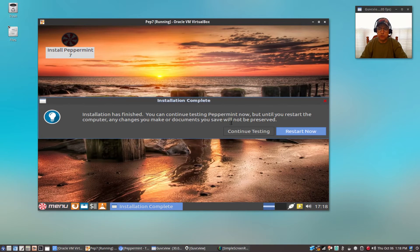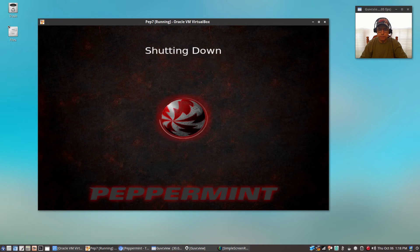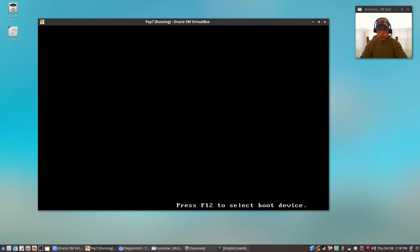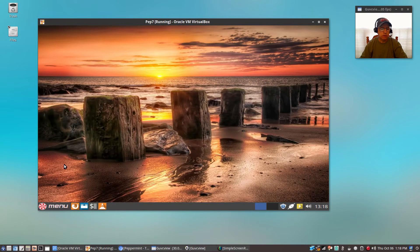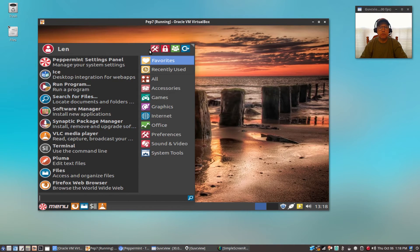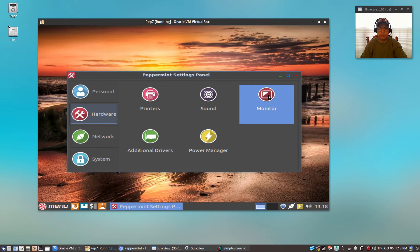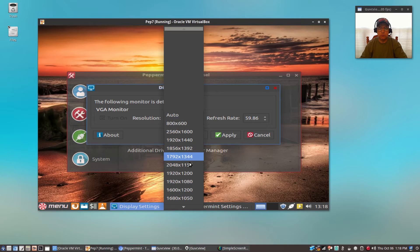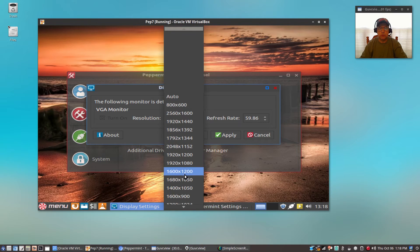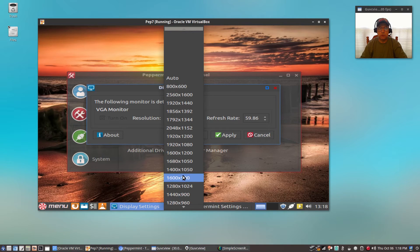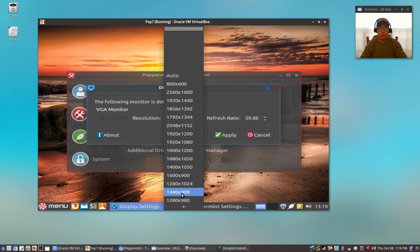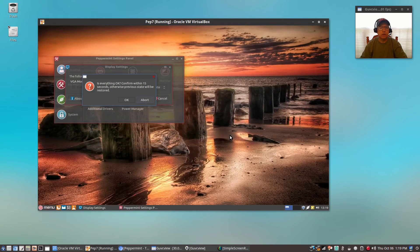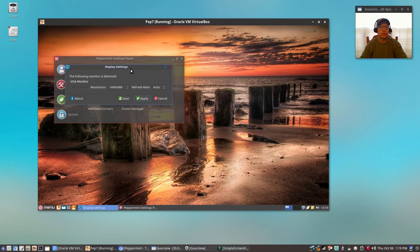The installation has finished — I'm going to click 'Restart Now.' It should boot up to the screen you would see after finishing your install and rebooting. Let me take a look at the resolution. We'll go to Monitor settings and change to 1440 by 900, apply, and select OK.